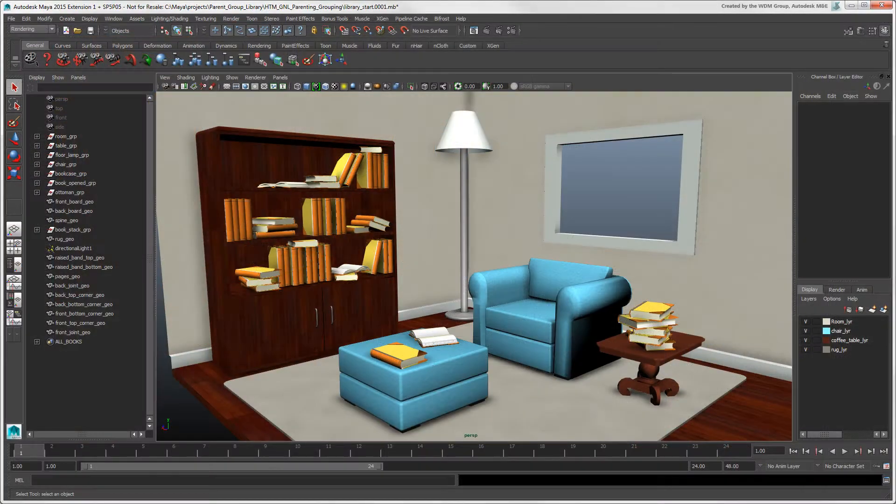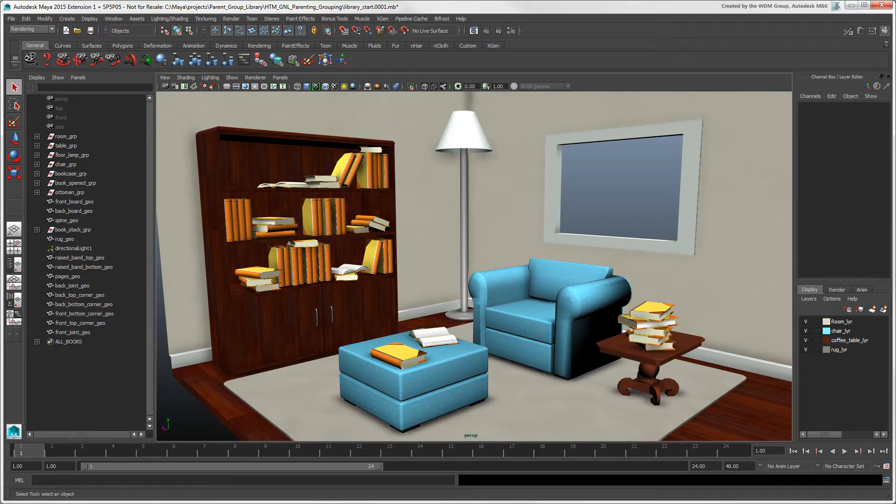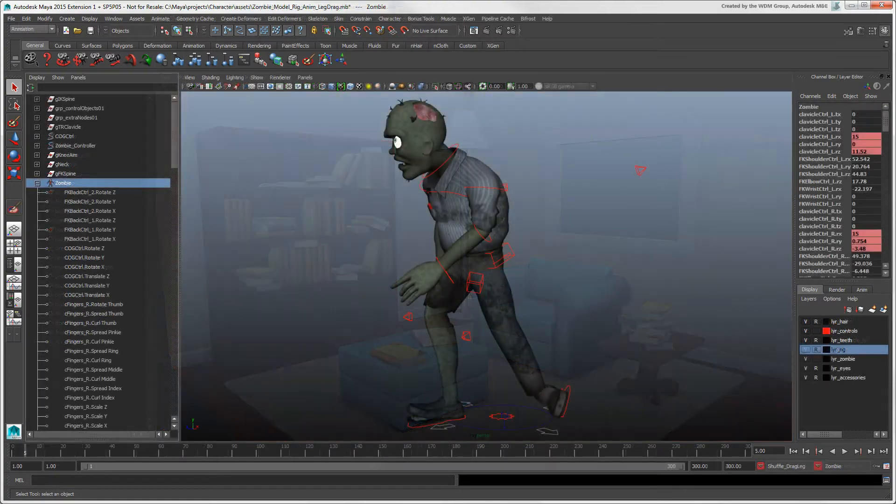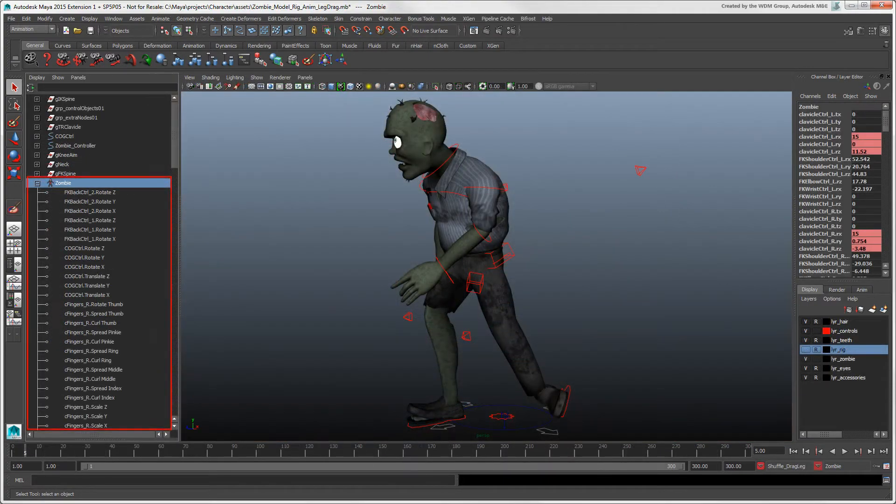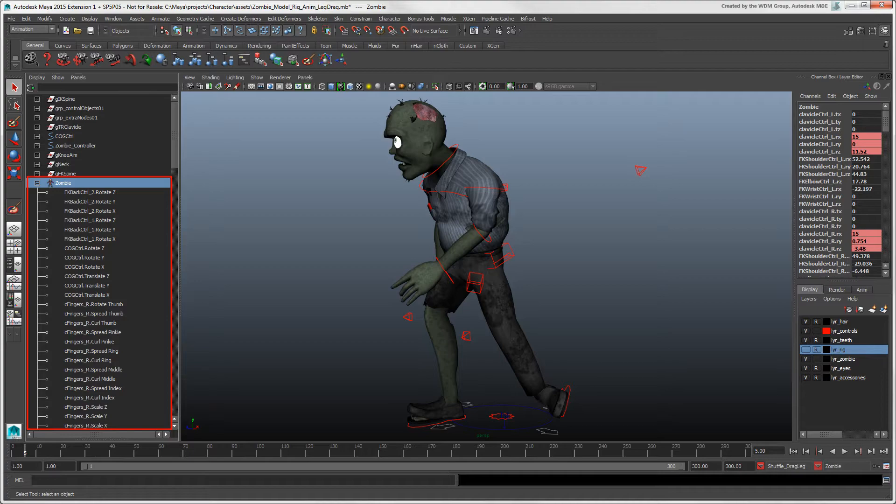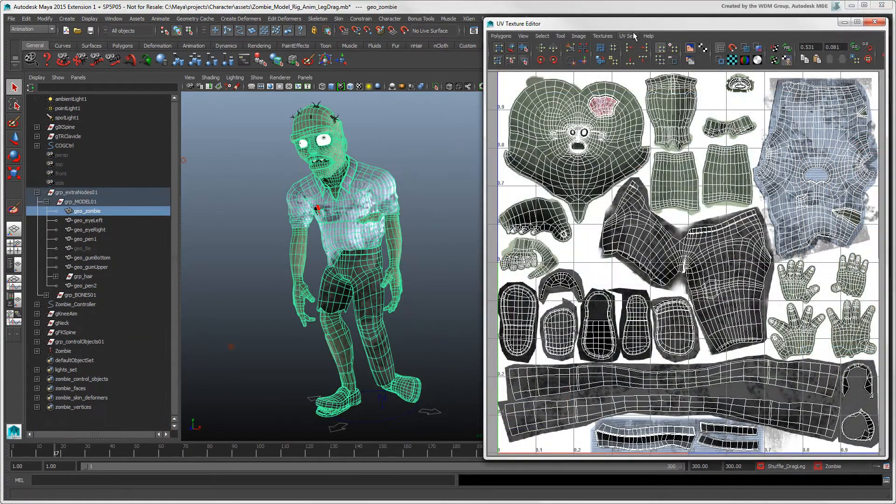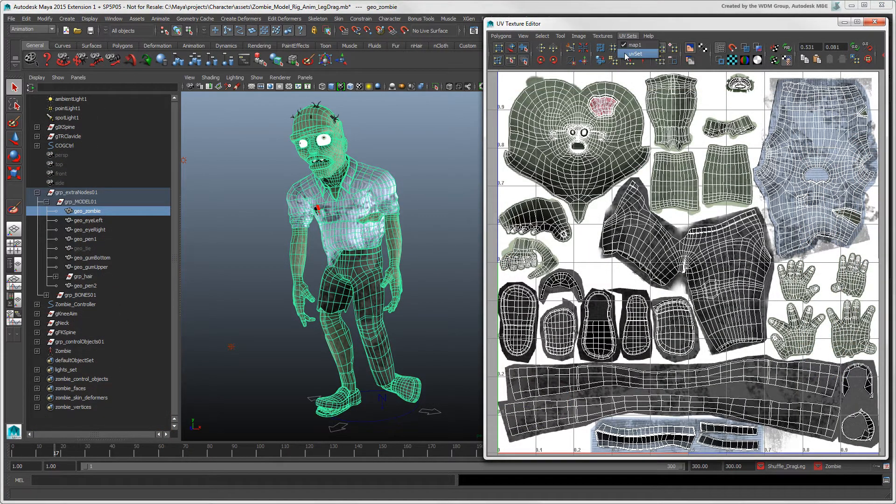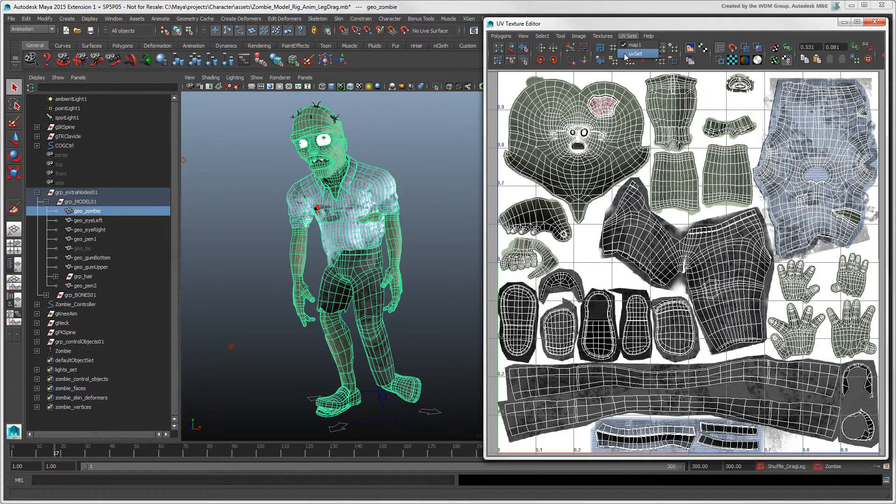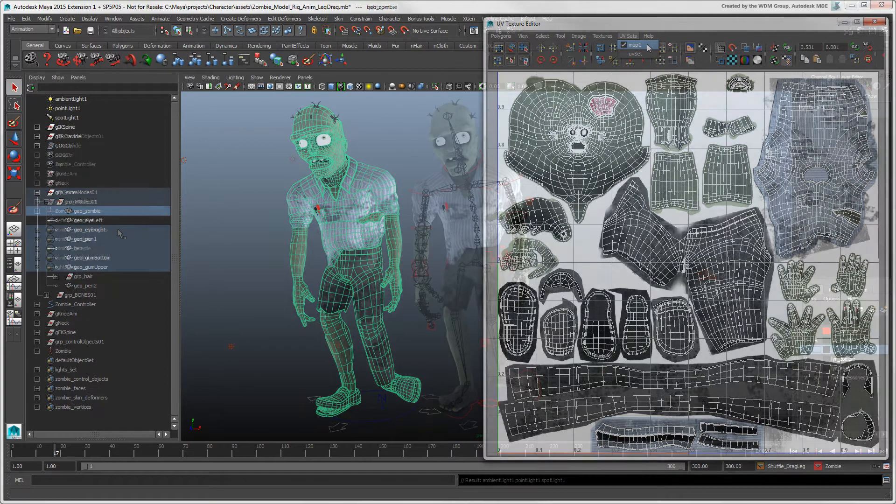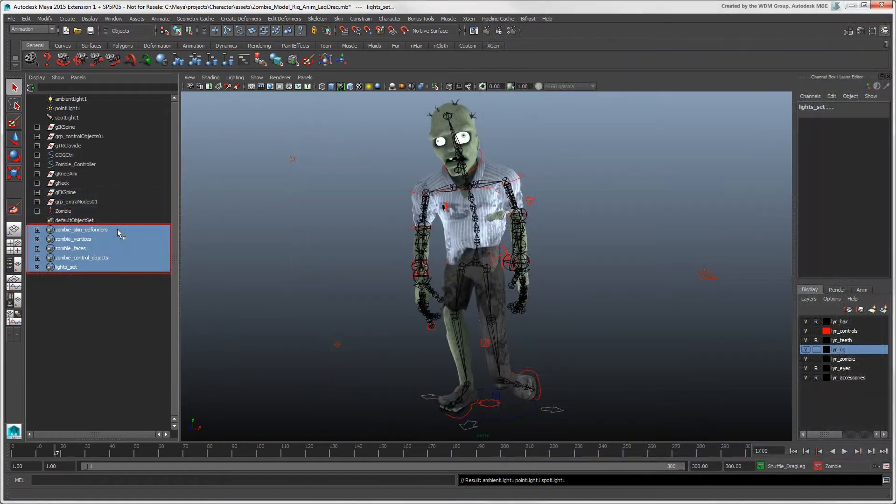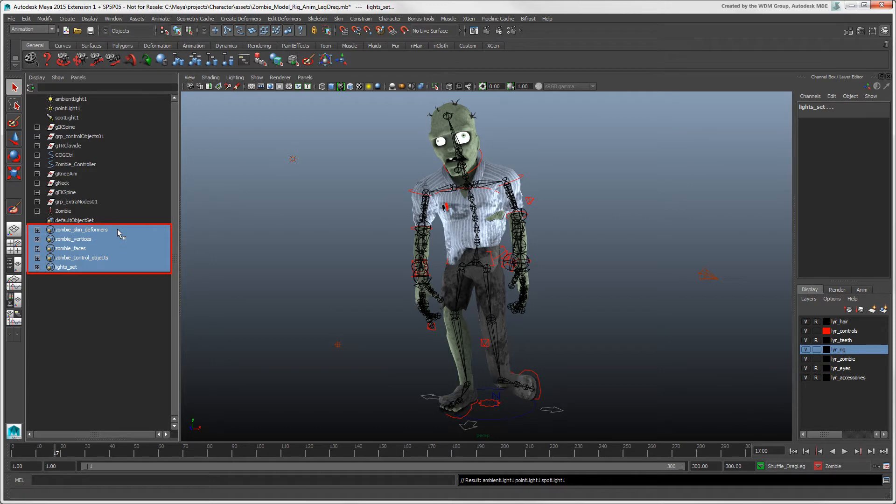There's no single organizing element in Maya like a Softimage group, but you can use sets for different things. There are many types of sets in Maya, such as character sets containing objects for animation, like Softimage's character key sets, UV sets containing different UV arrangements for multiple textures on an object, and selection sets, which we'll look at here.